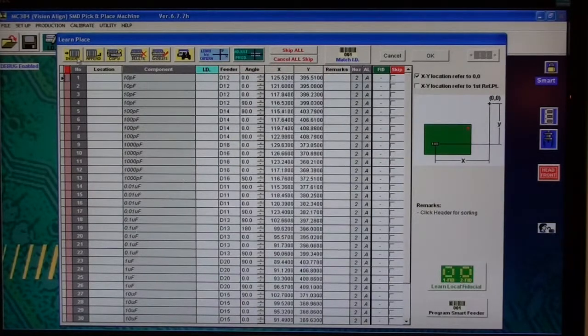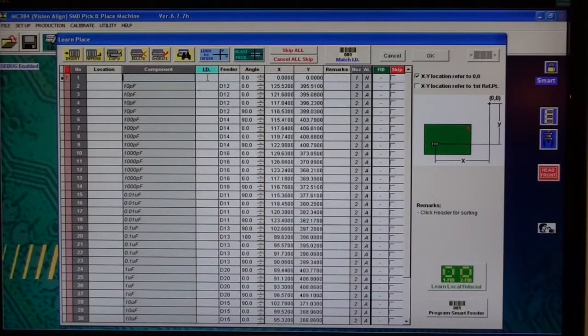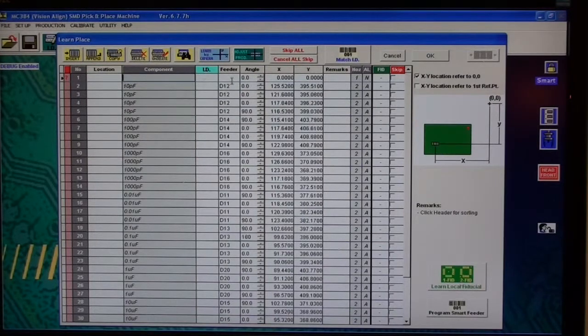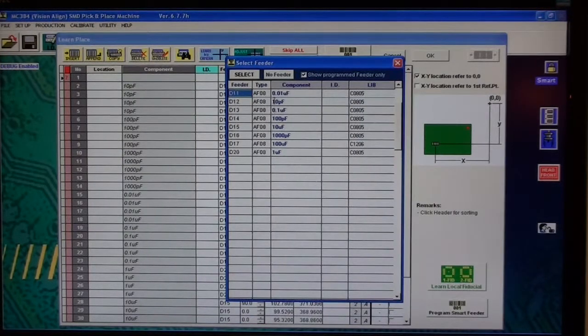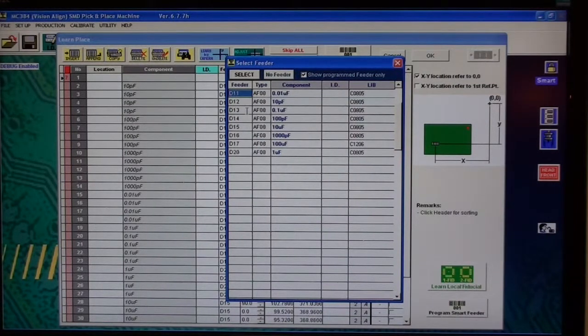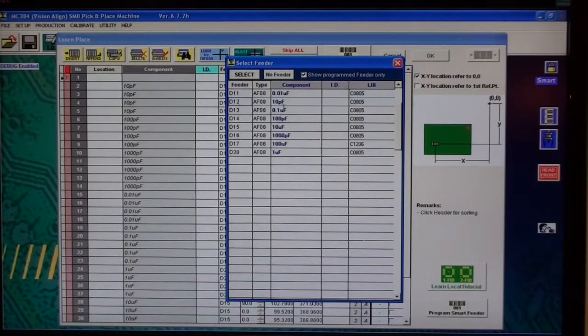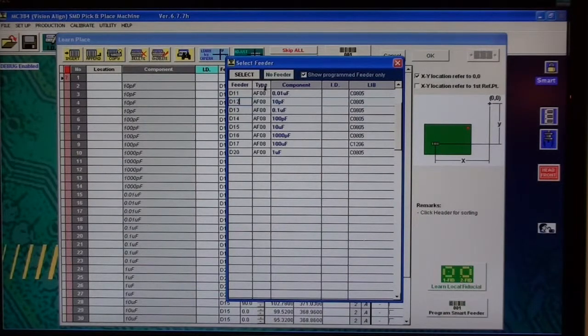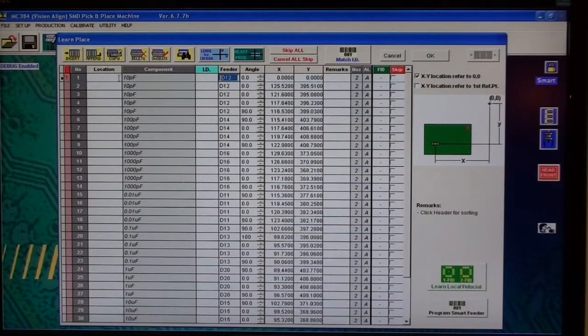So I want to insert it by clicking insert, and I know it's a 10 picofarad that I took out, so I want to select it right here from my list that I have done in my pick menu. D12 is my 10 picofarad, click select, and there it is.